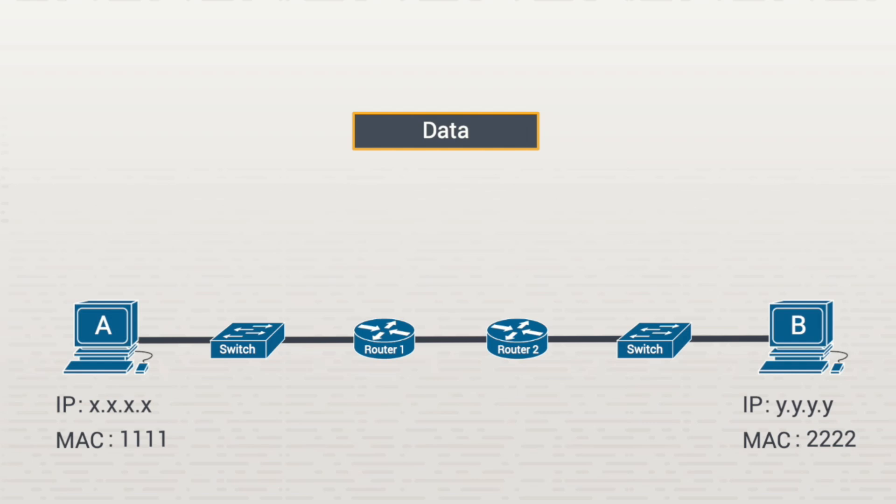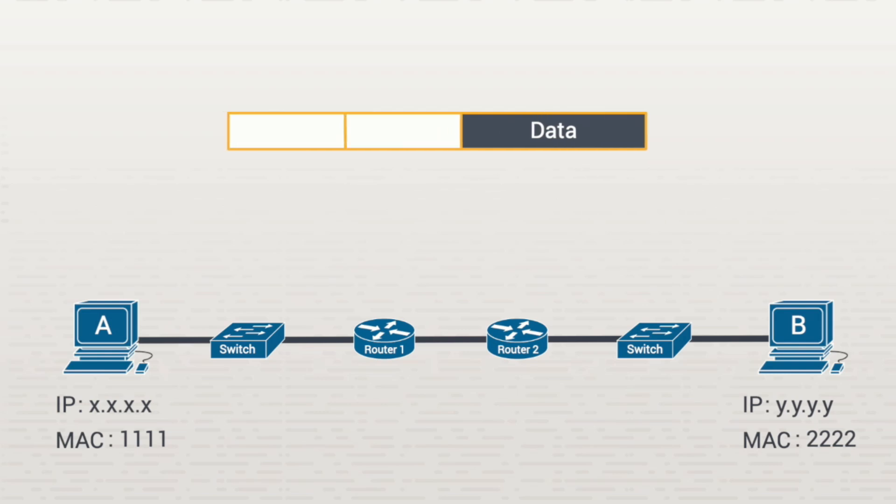Workstation A creates a packet out of that data on the network layer of the TCP/IP model. To show that, I'll add a series of fields in front that contain the source IP address and the destination IP address.